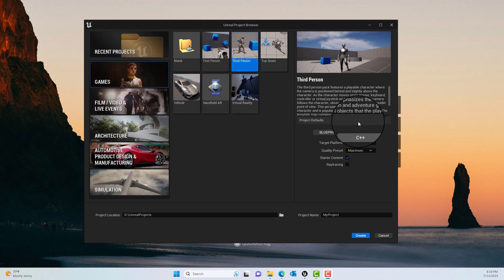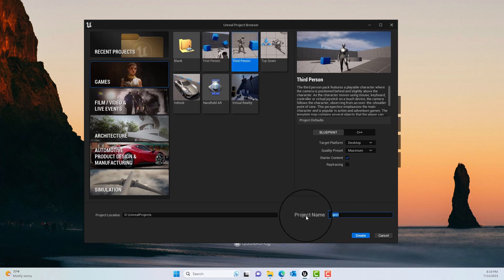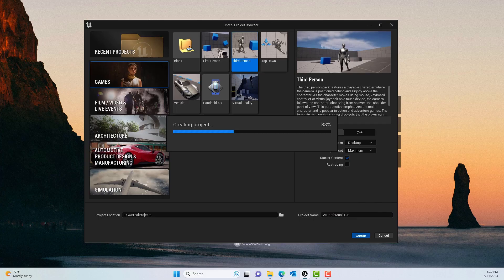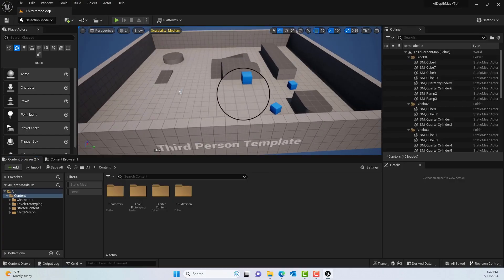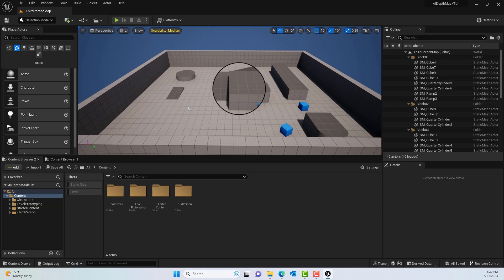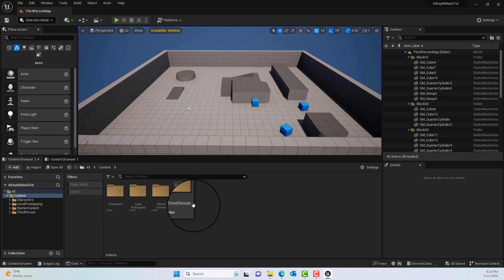To get started, select Games and go to the Third Person template. Give the project a name and click Create. That will create the project, giving us this empty Third Person template project.